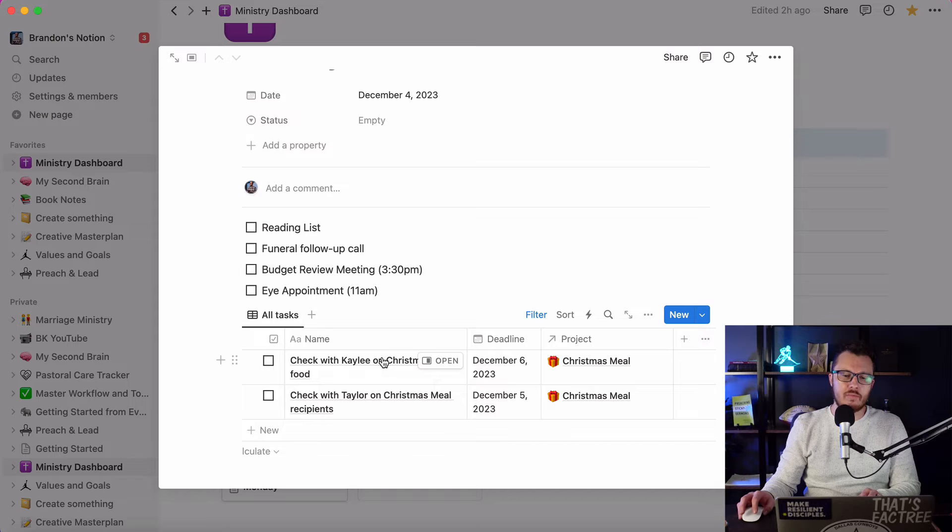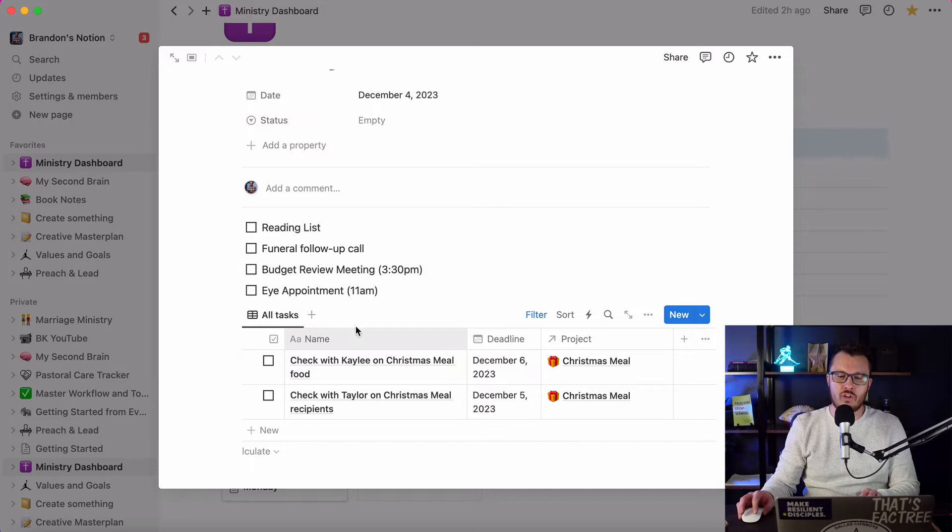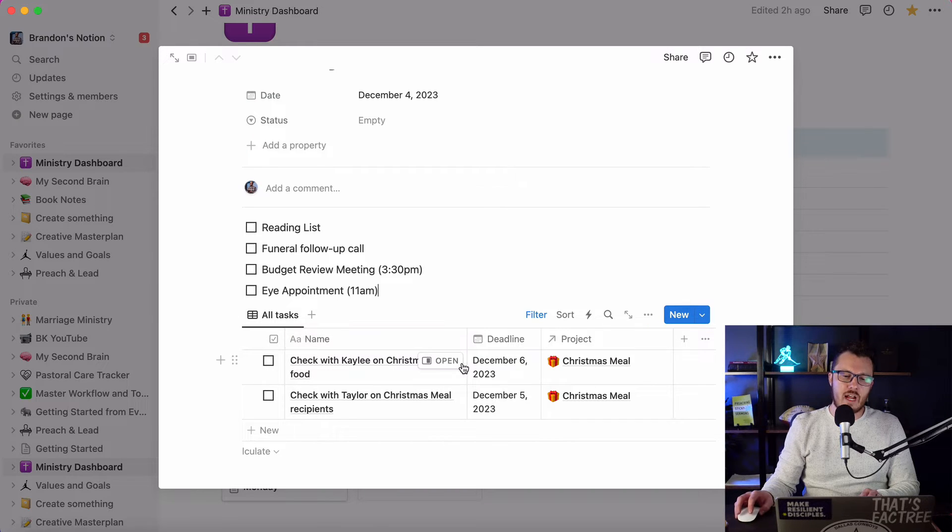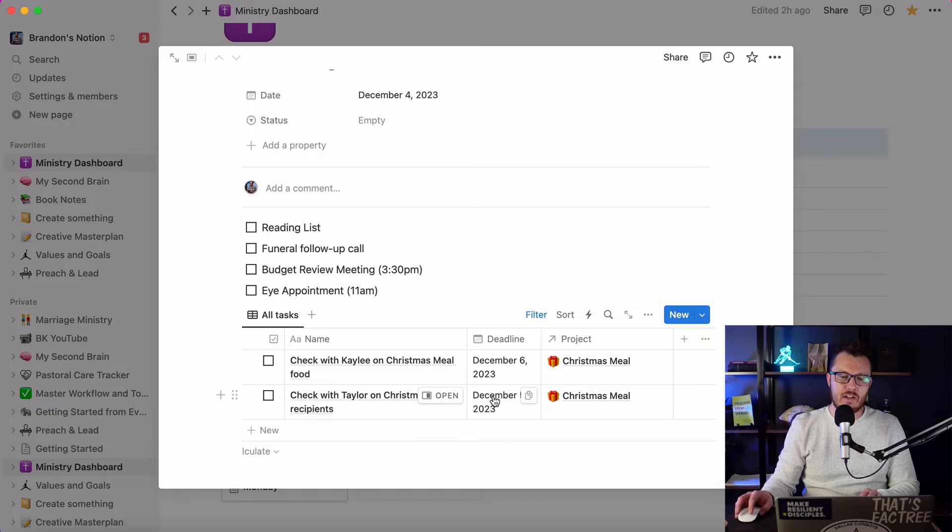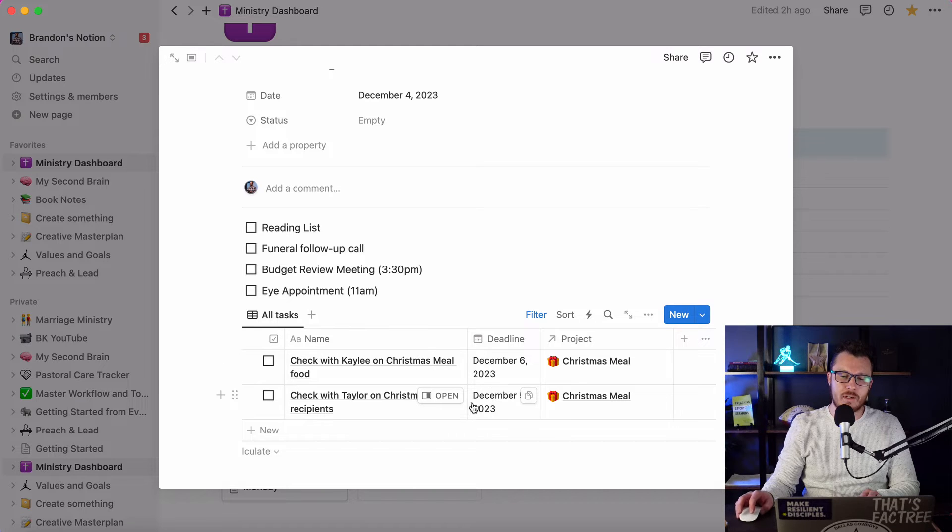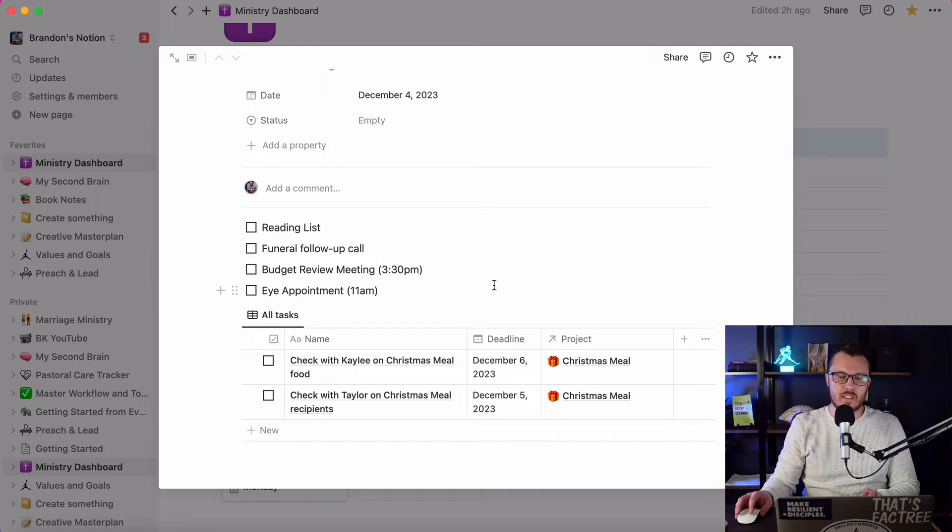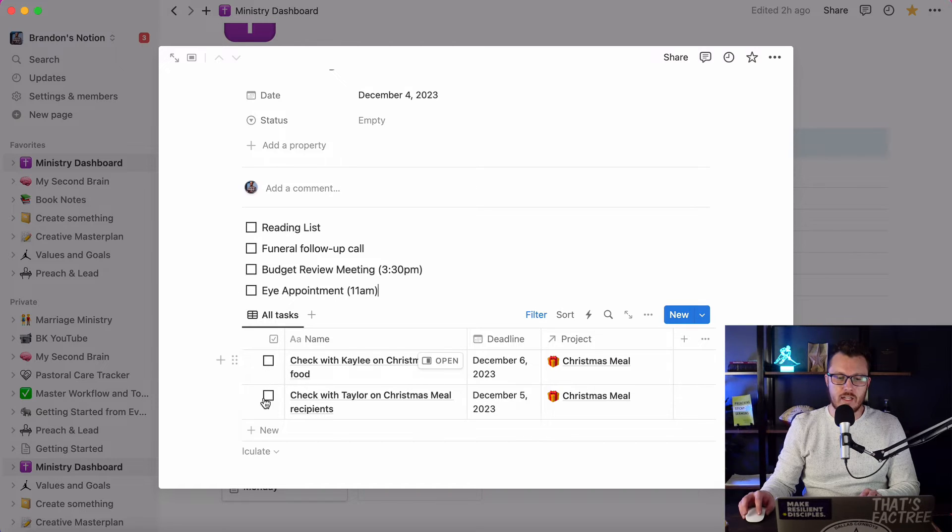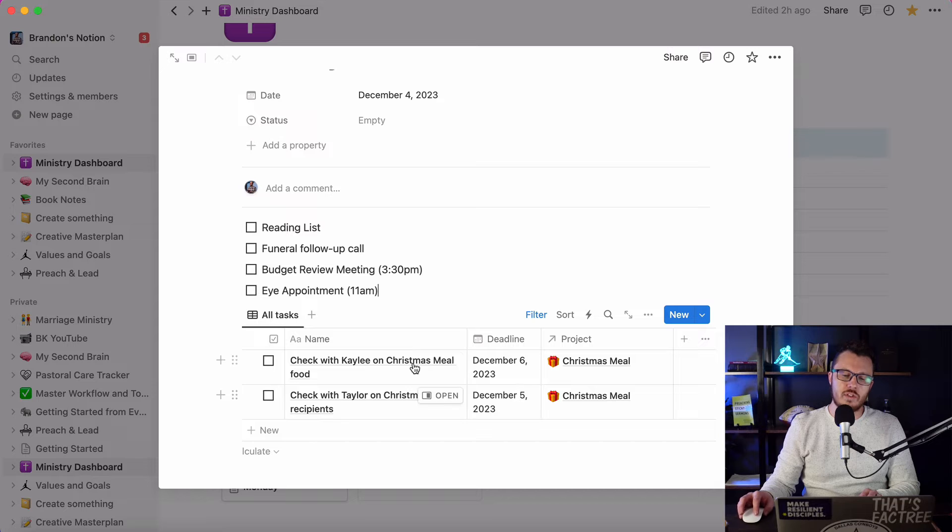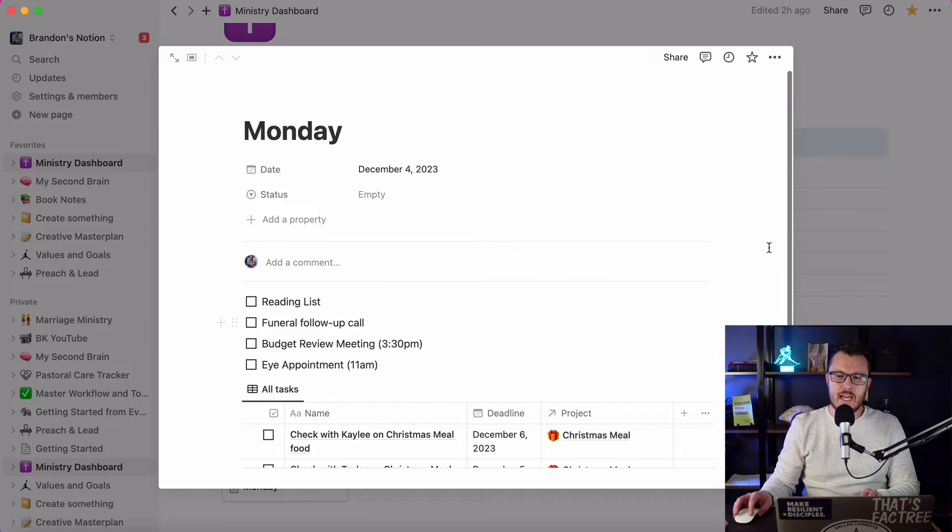And then within each of my days, I have my task manager built into this. Now you can see I've got deadlines for these things. It's not today, but it shows up so that if I decide to get that task done today, I can, and then I just mark it off here and then it will disappear. So that's for Monday.